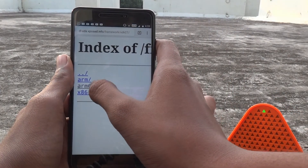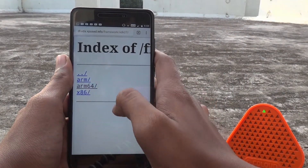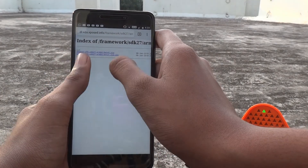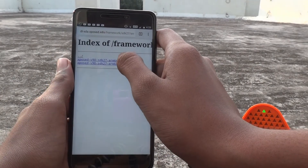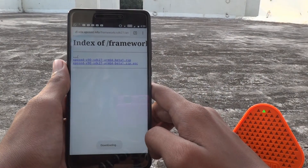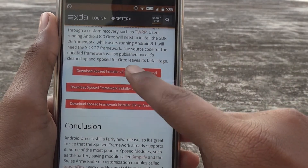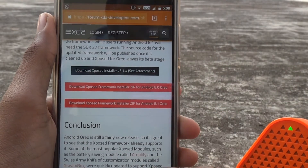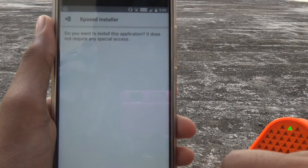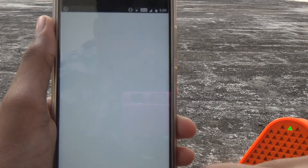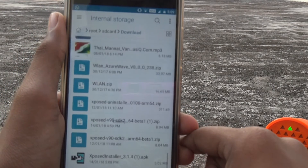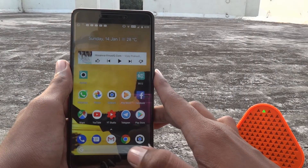Select your ARM version — ARM 64. We have the beta one, so select that and download it. Also download the Xposed installer. After it's downloaded, just install it and tap 'Next'.